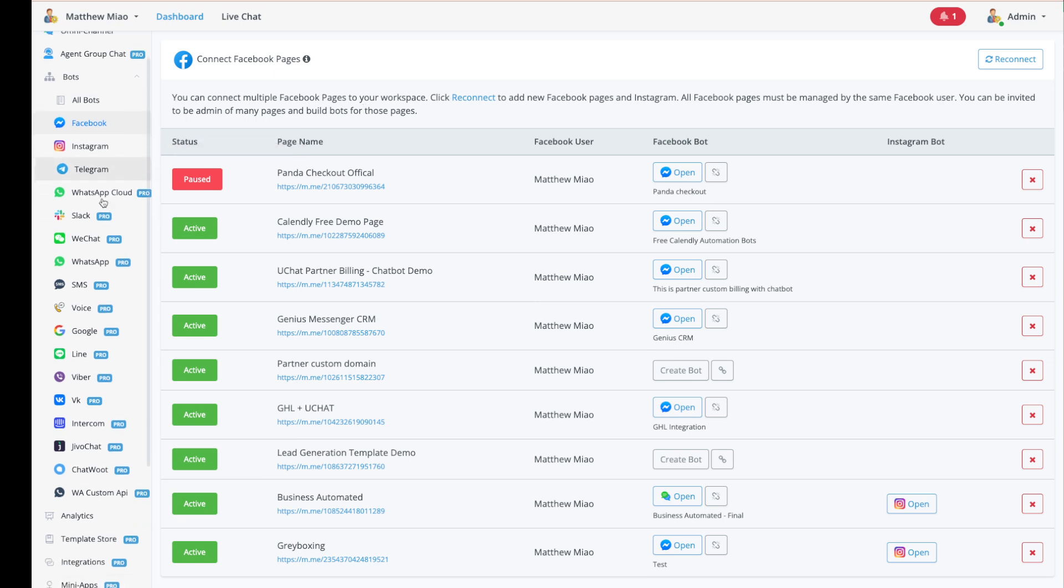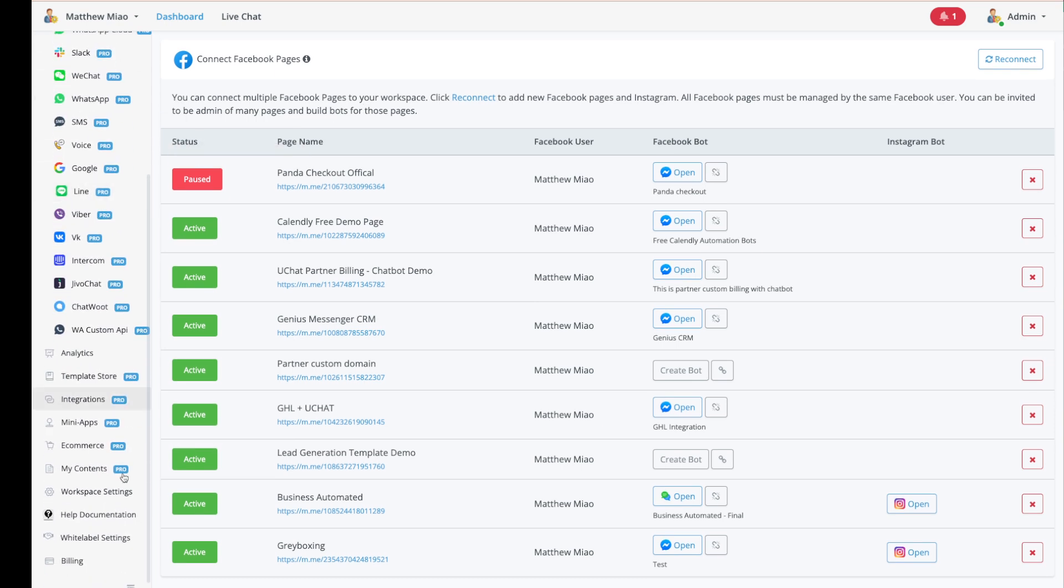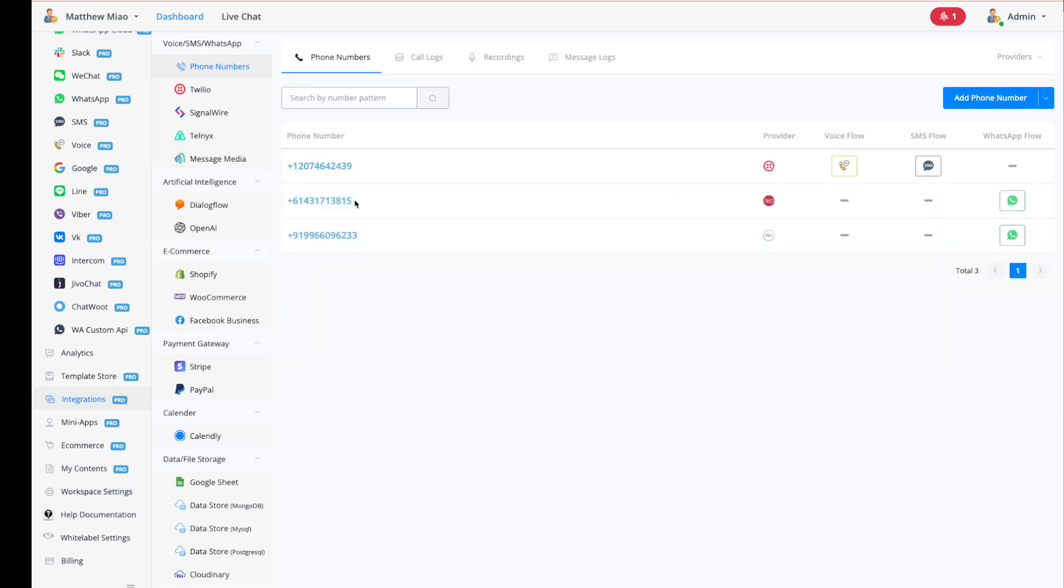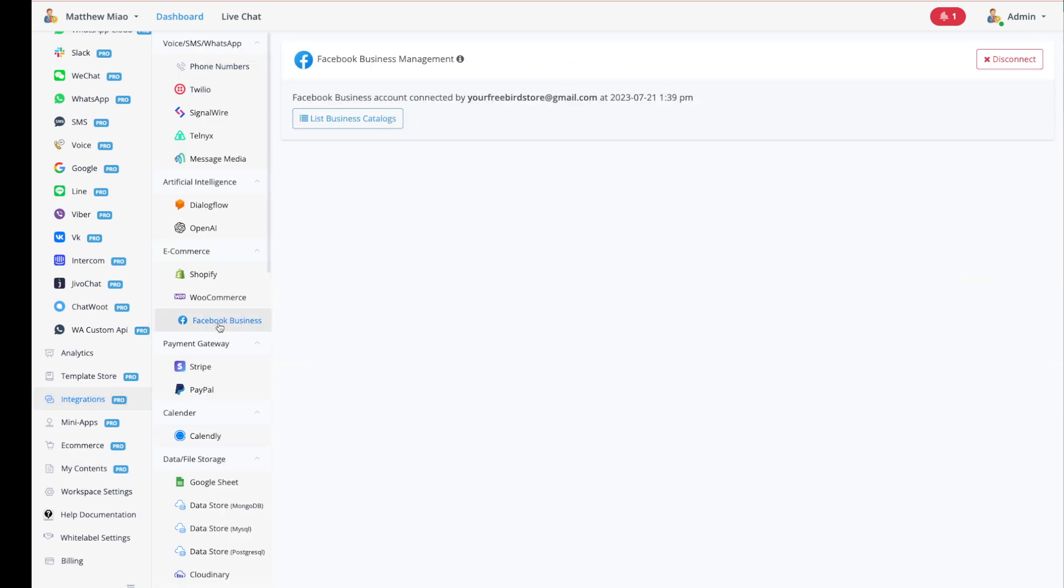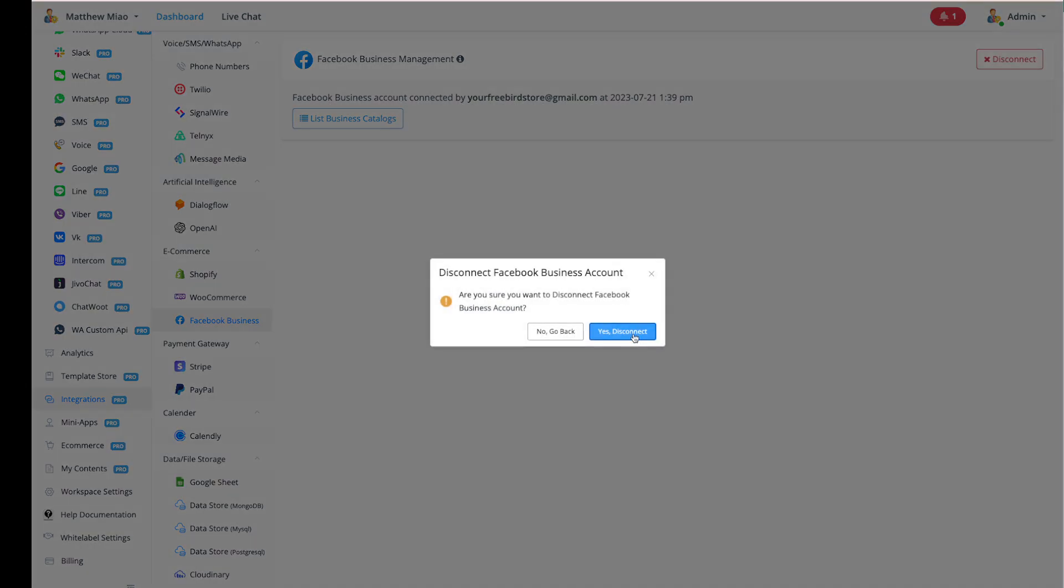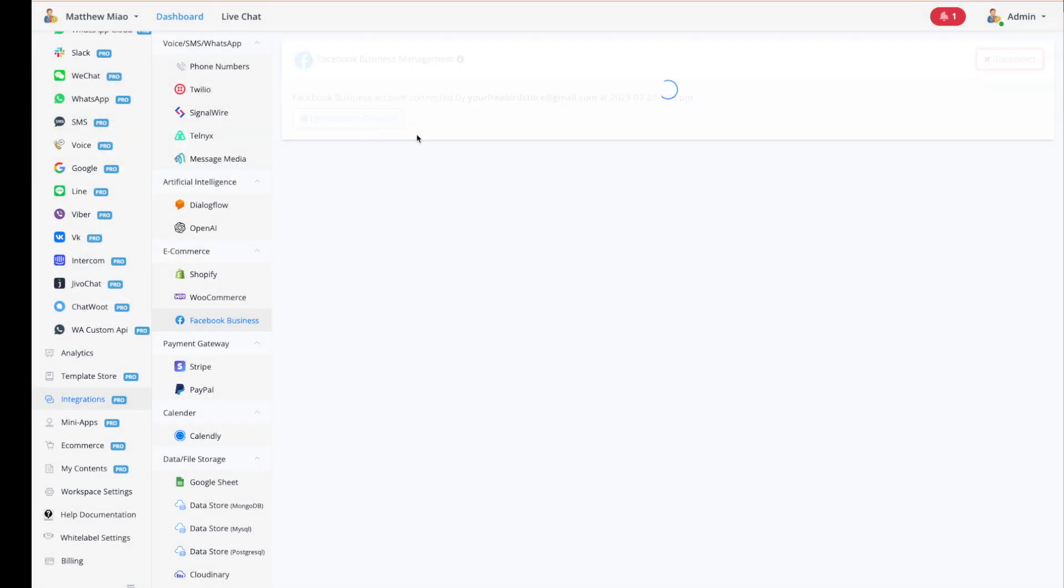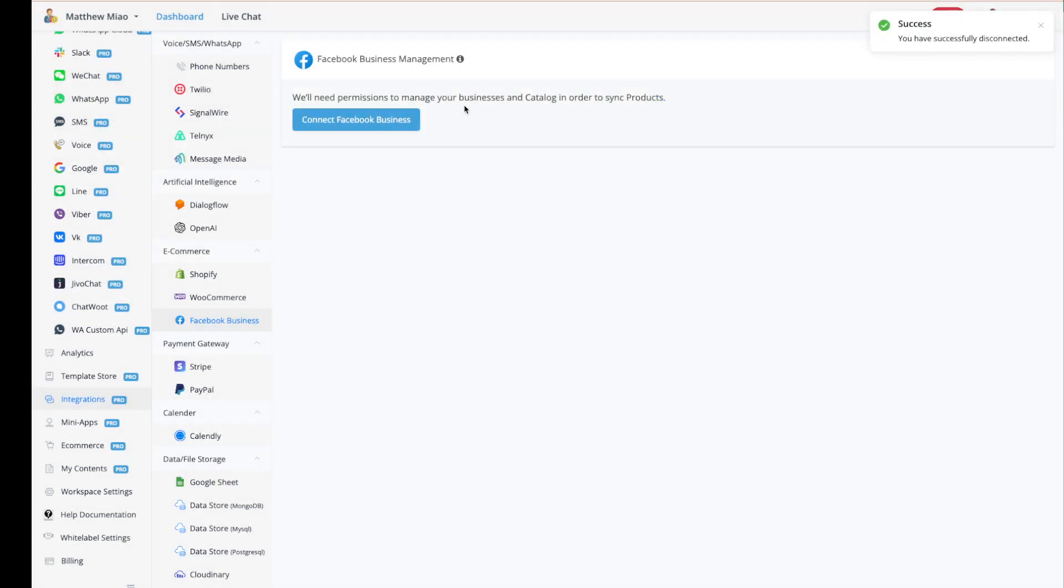You need to go to Integrations, go to Facebook Business, and here you need to connect your Facebook Business Management account.